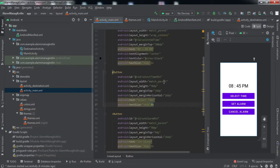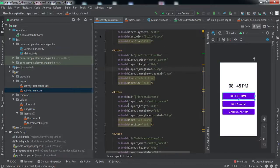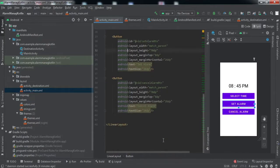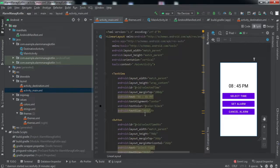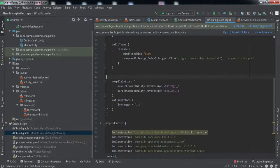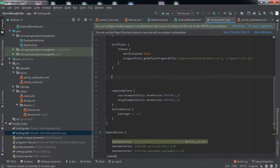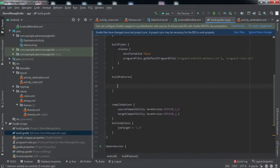We've designed the front end part. It has four elements: a TextView and three buttons to select the time, set the alarm, and cancel the alarm. This is a pretty simple layout. Now we'll quickly dive into the backend code. Before that, we'll go to the app-level build.gradle file and enable ViewBinding.